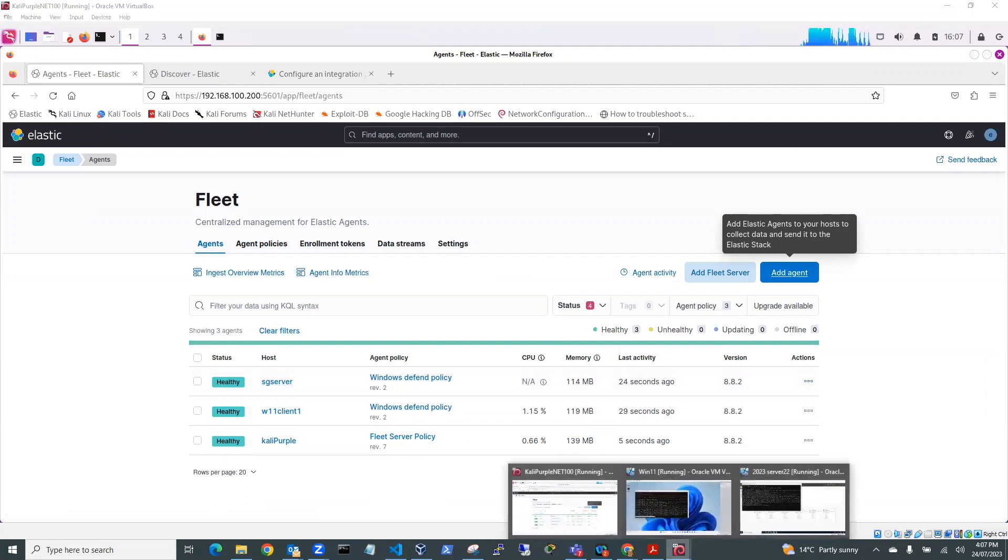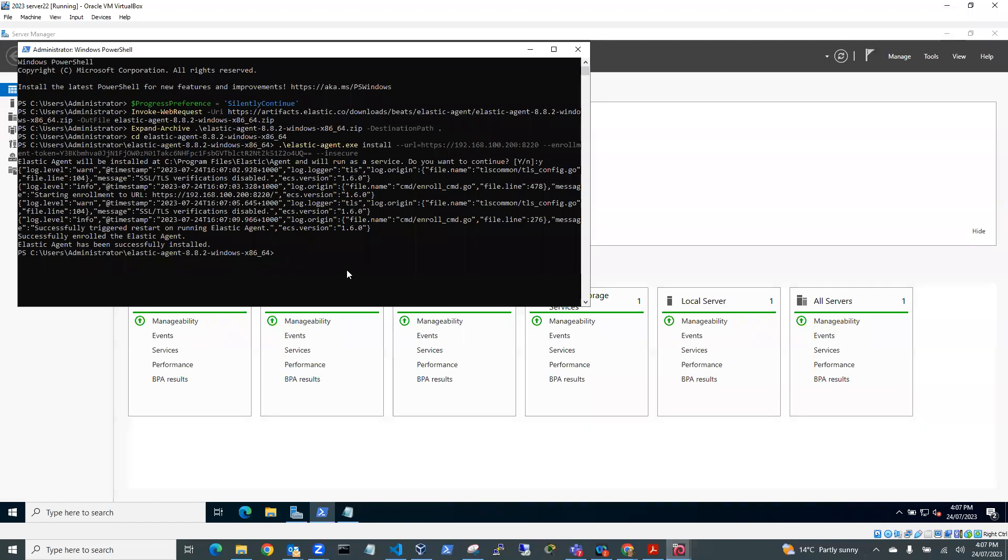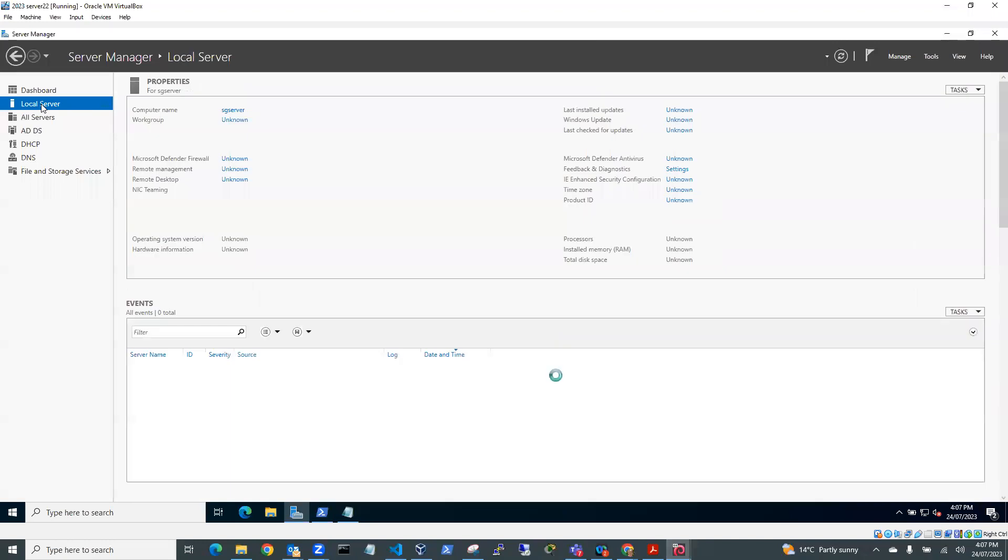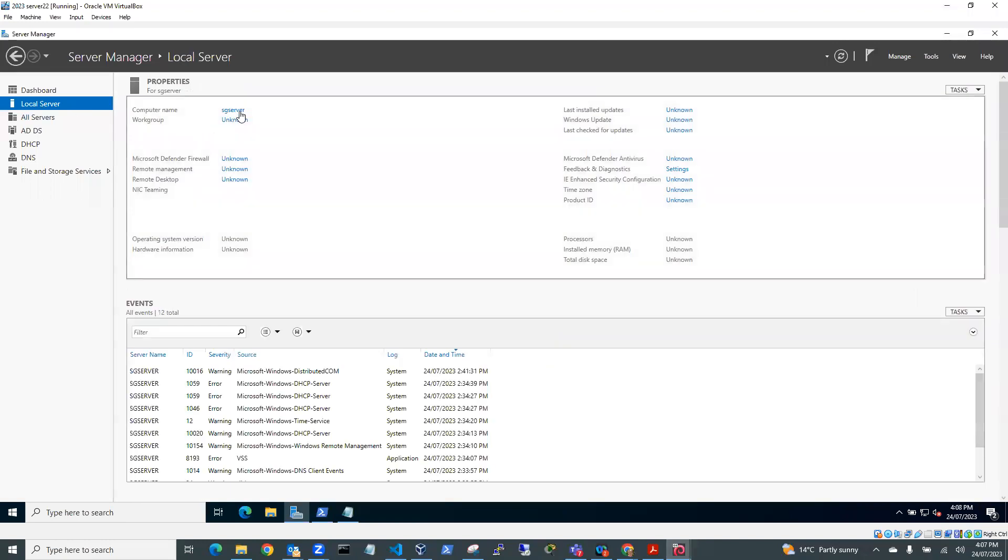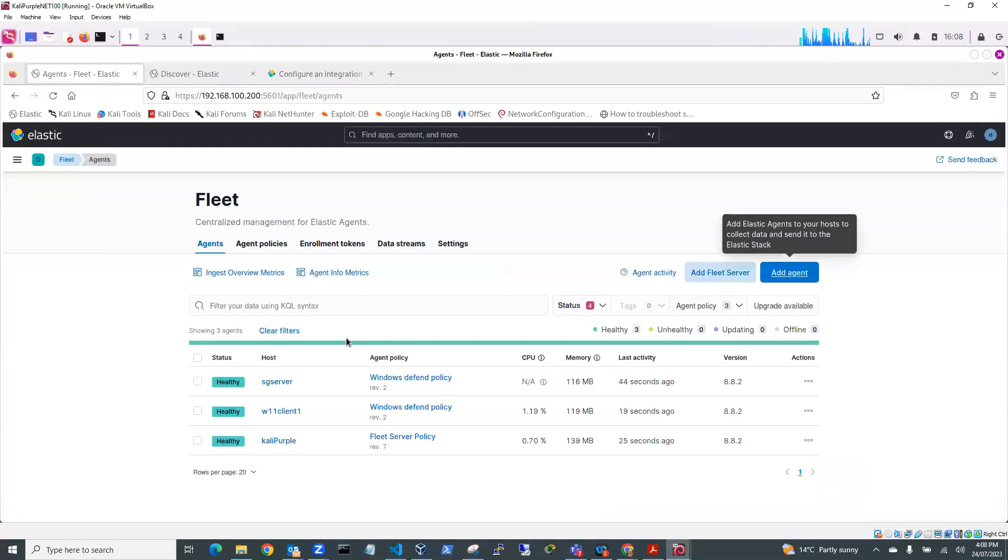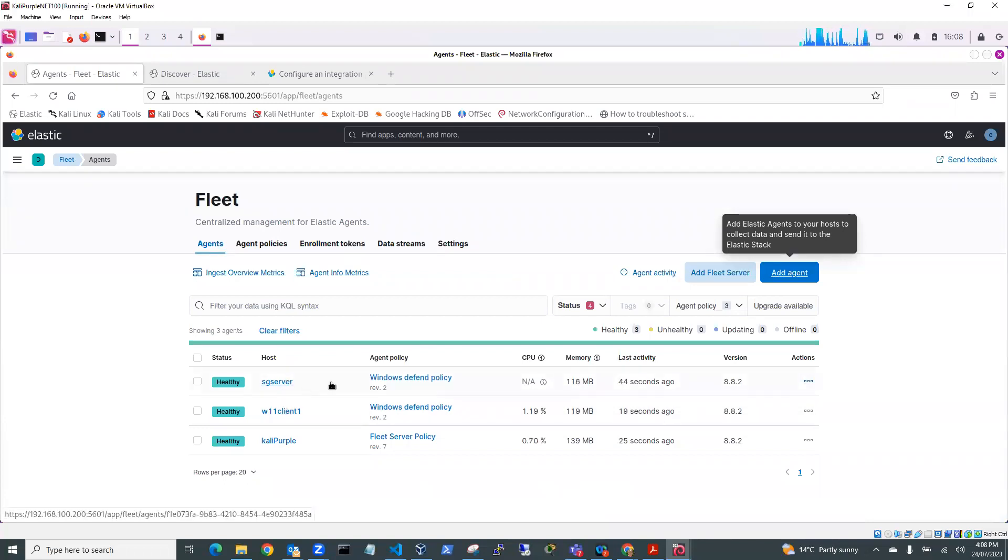If I go back here to my Windows Server. If I was to have a look at my Windows Server, you'd see that it would be called local server and computer name is SG Server. So both of my client and my server are sending information back to Windows Defend.